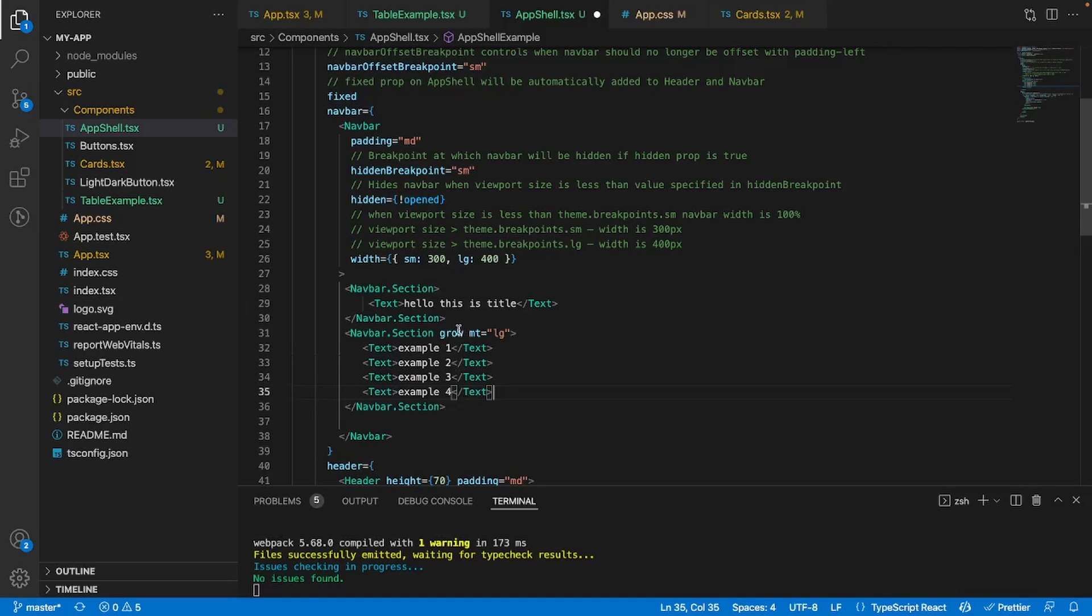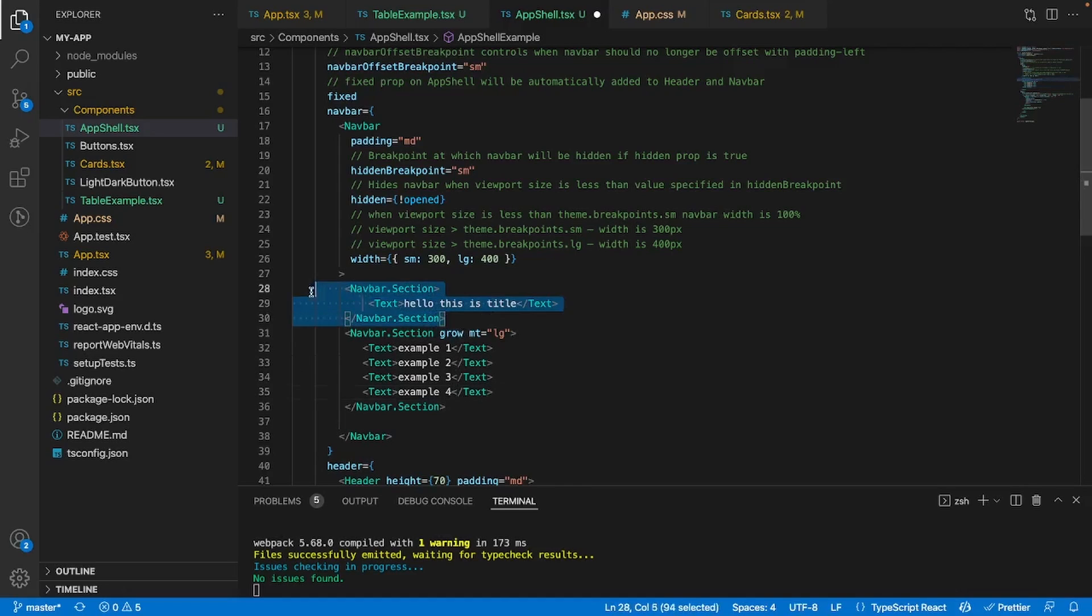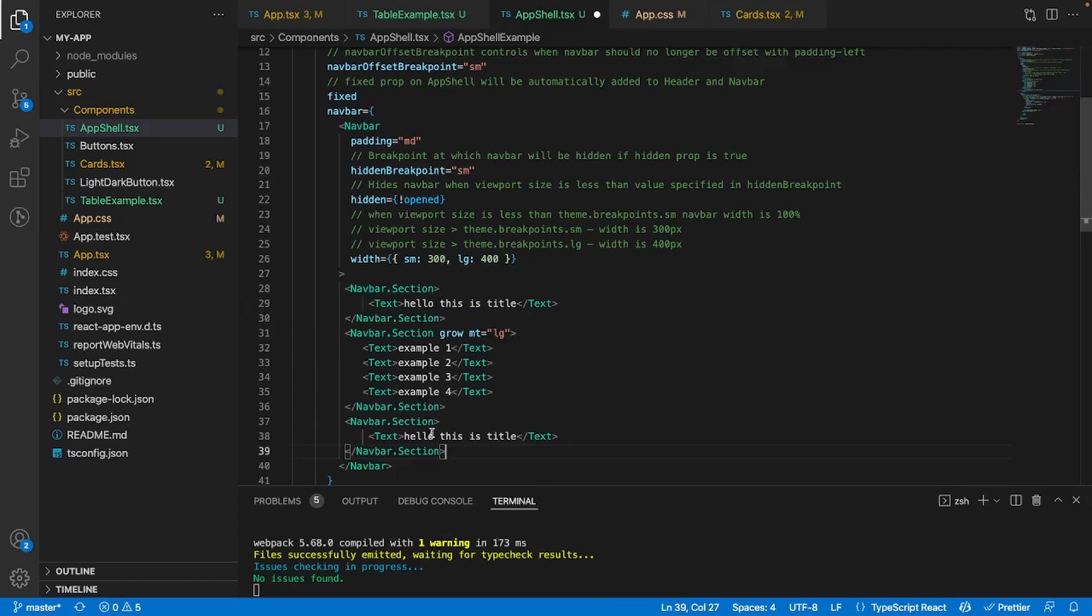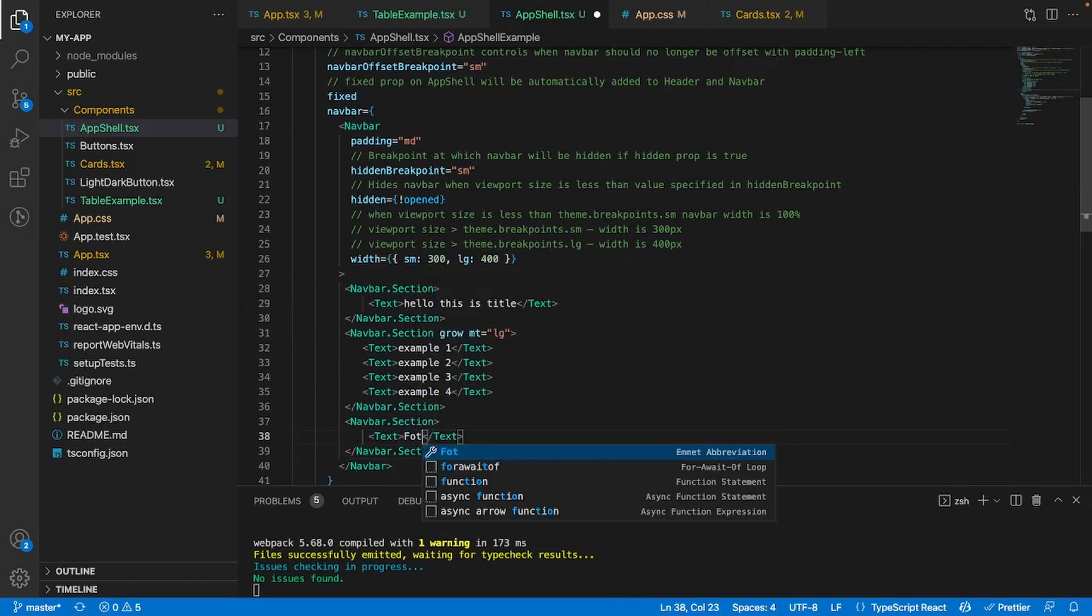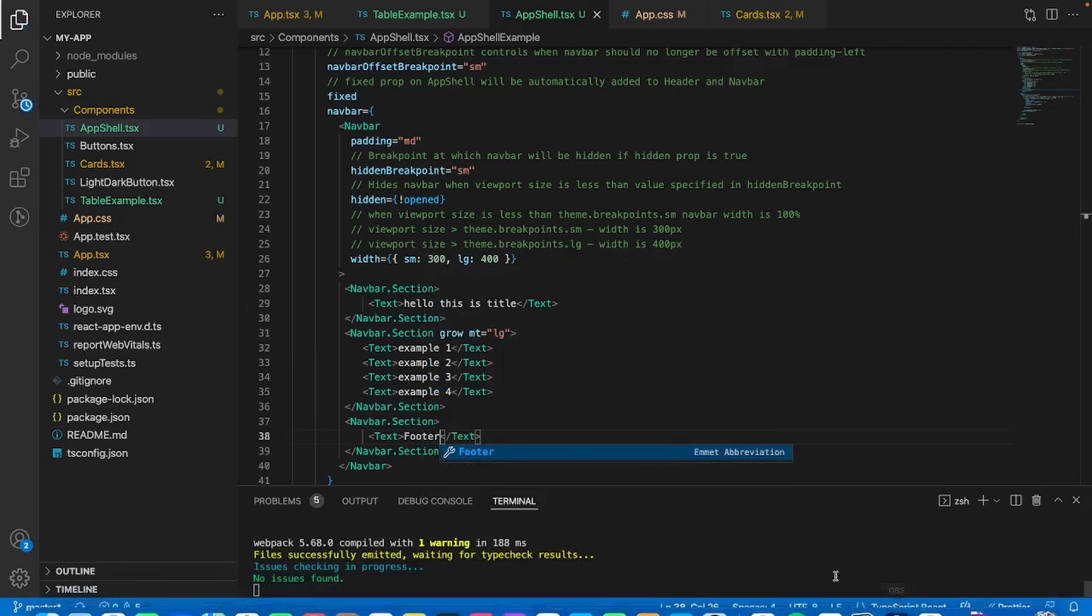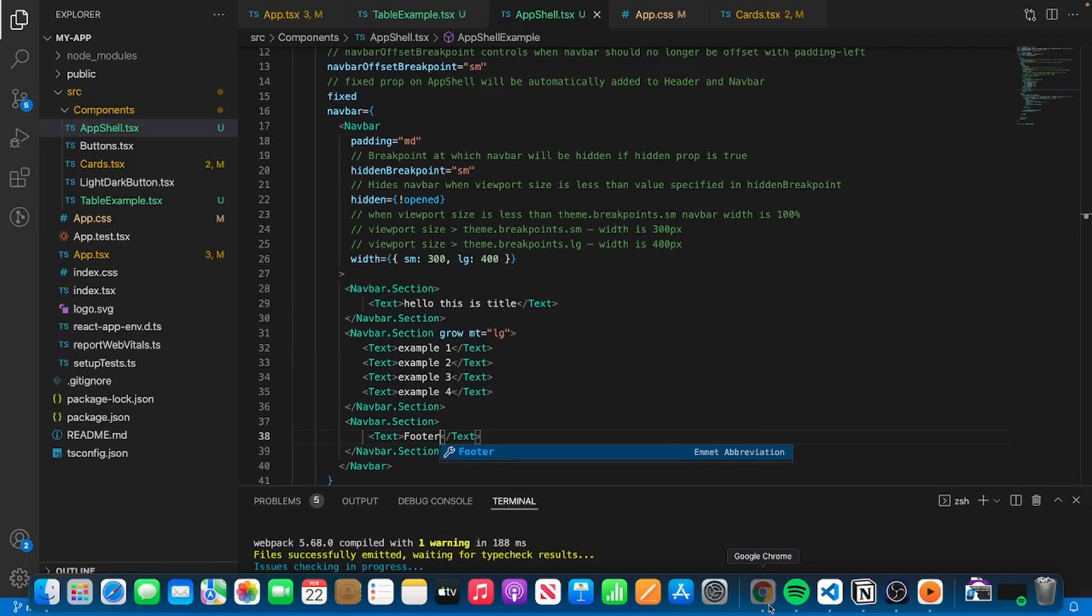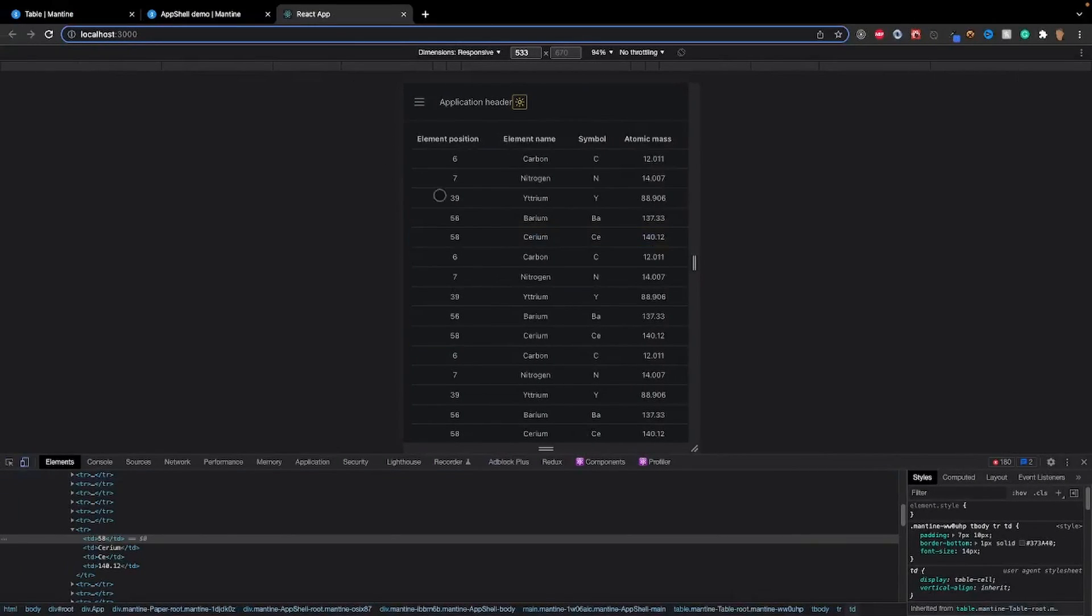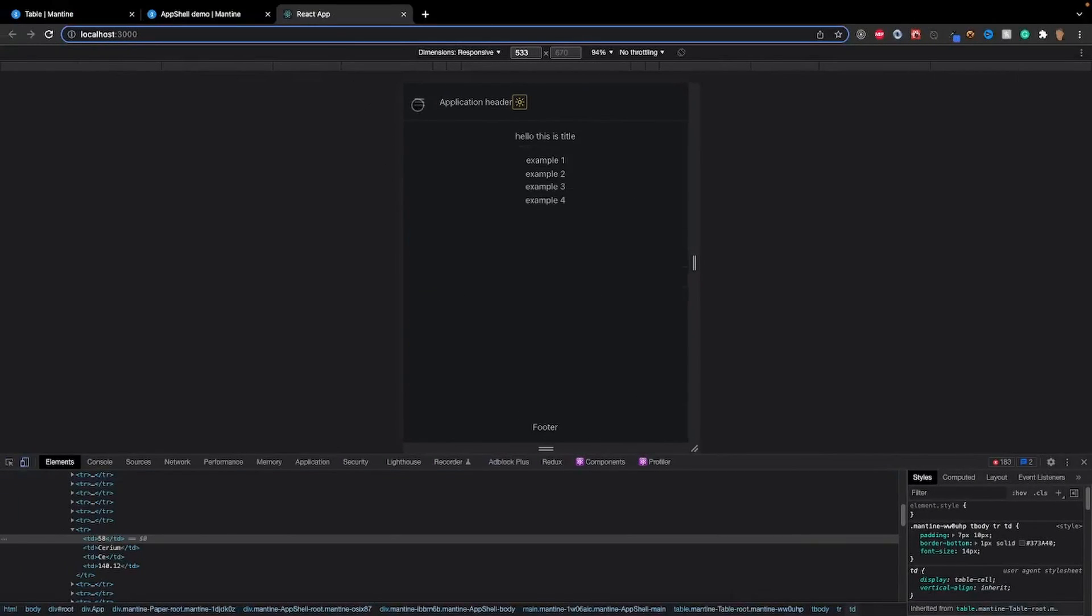And now if we want to add the final section, all we need to do is we just need to copy this and now this is our footer. Oops, not fodder, footer. There we go. And if I go back into the app and I open this up, we'll see that we have a title, our section for the links and our footer.